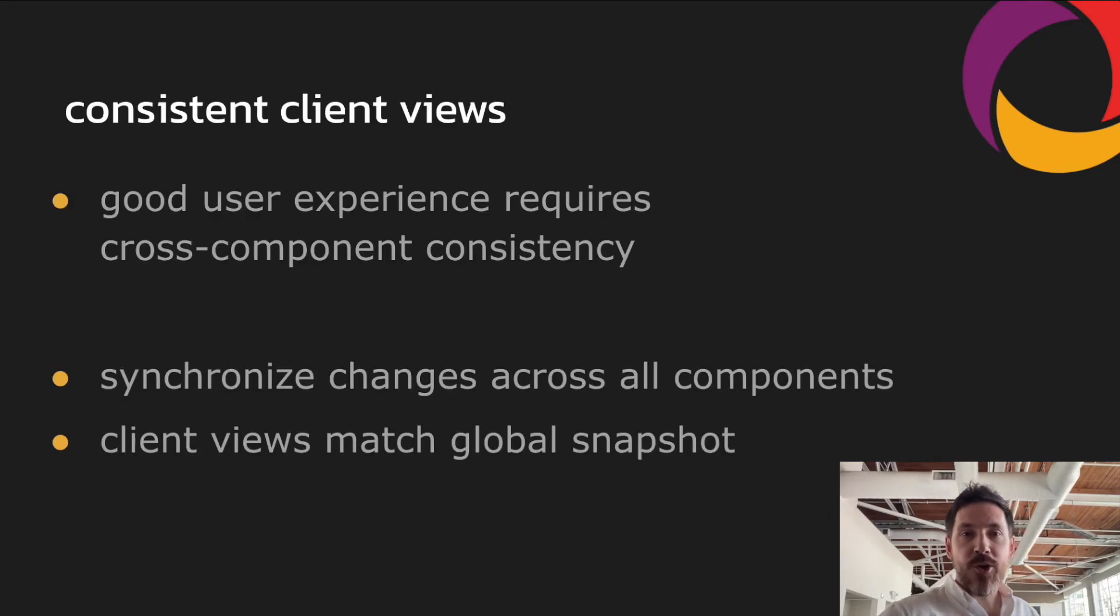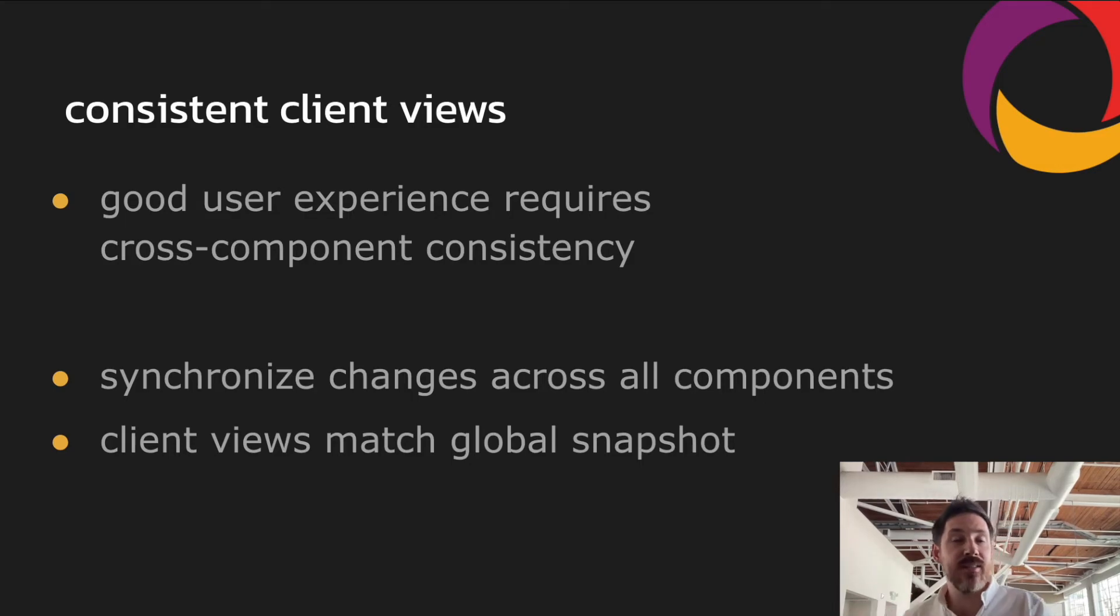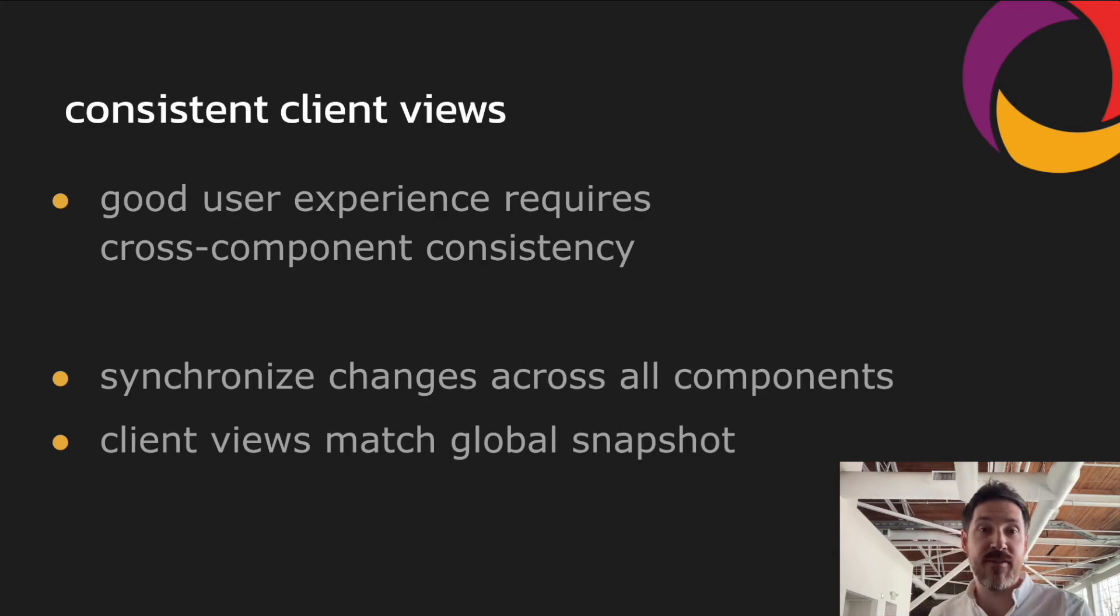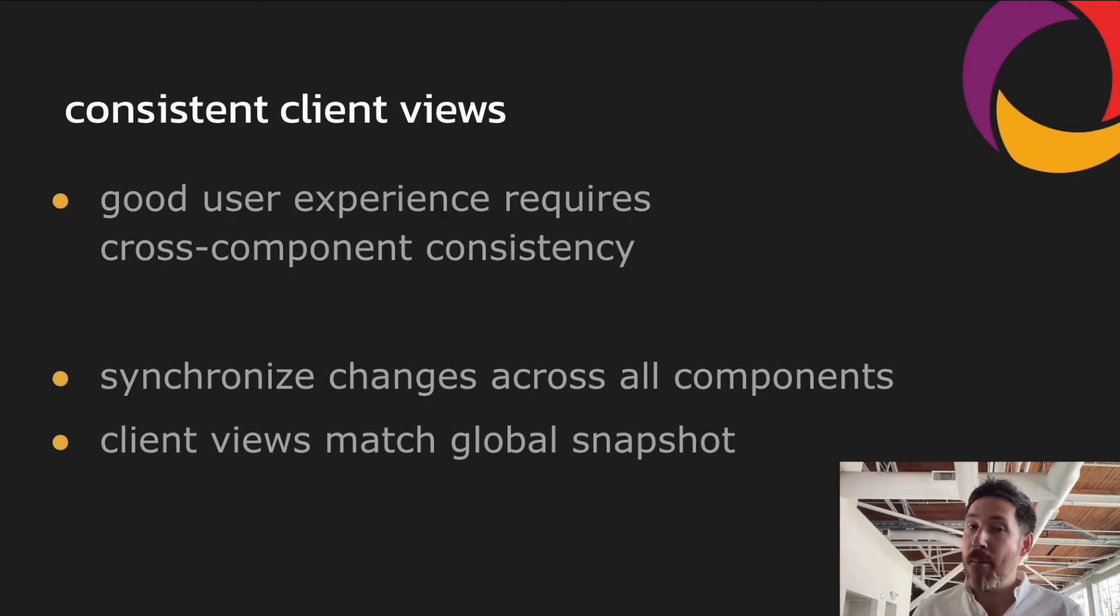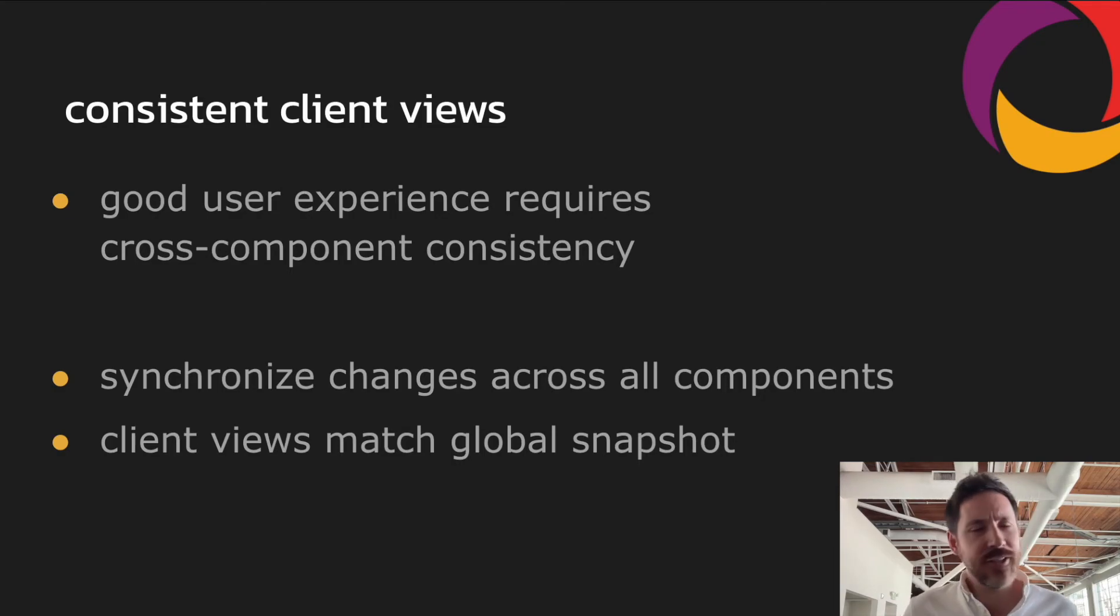So the first is consistent client views. So let's imagine you have a chat app with a user list in one UI component and a message list in another. So if a message shows up from a user in the message window before the corresponding user profile shows up in the user list, the experience is going to feel off.